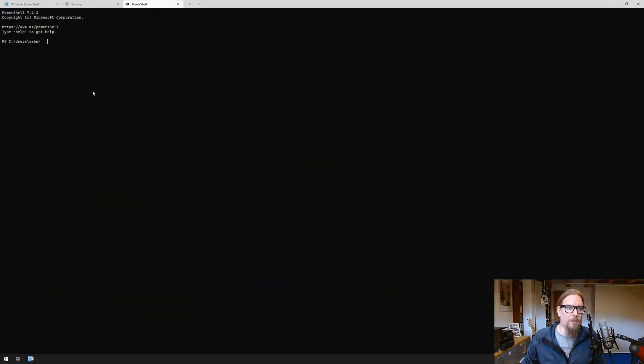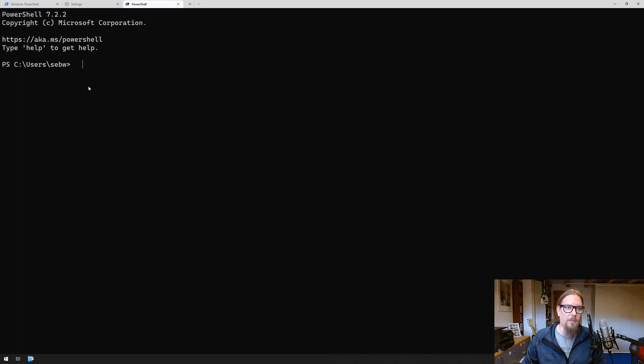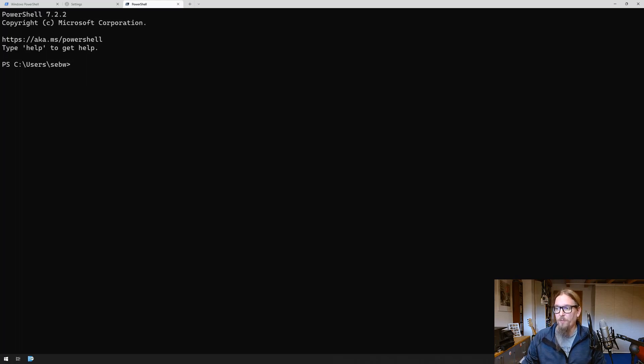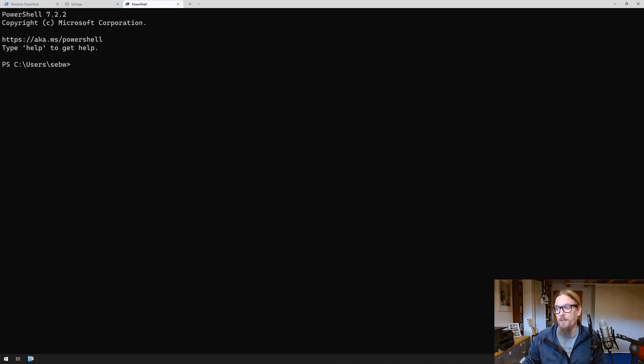First thing we do is install a module called git posh which is required for the oh my posh module that's basically doing the whole magic for us.